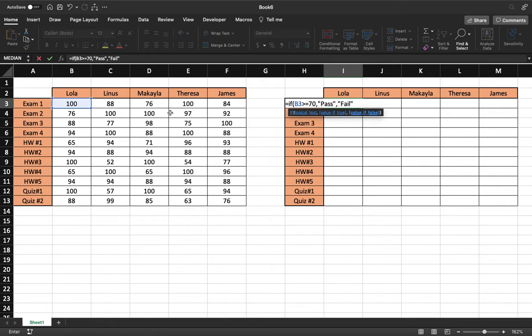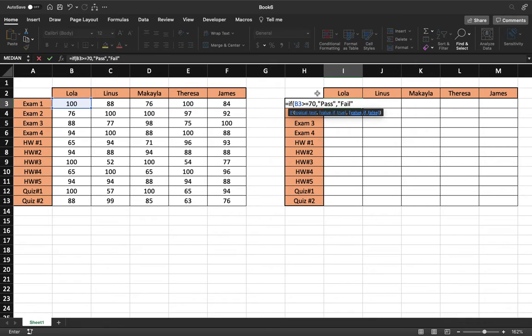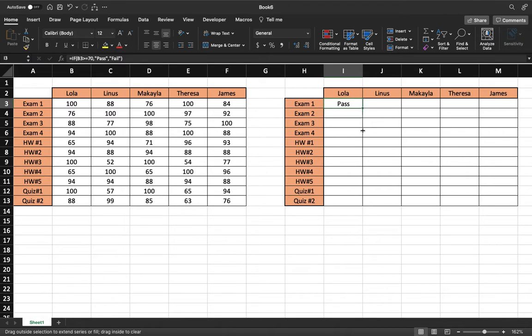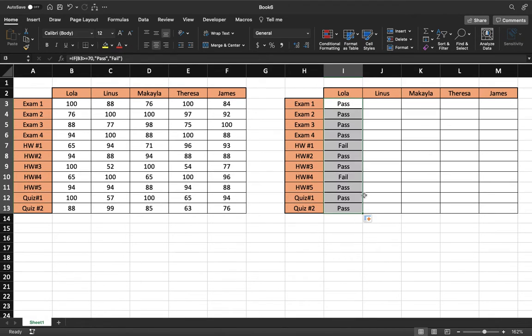And when you're plugging in your value if true or false, include the quotations because that means it will input that phrase into the cell. And then end it. There we go. And so we can tell that 100 is more than a 70, so that is a pass. And we can drag it down here to simplify everything.